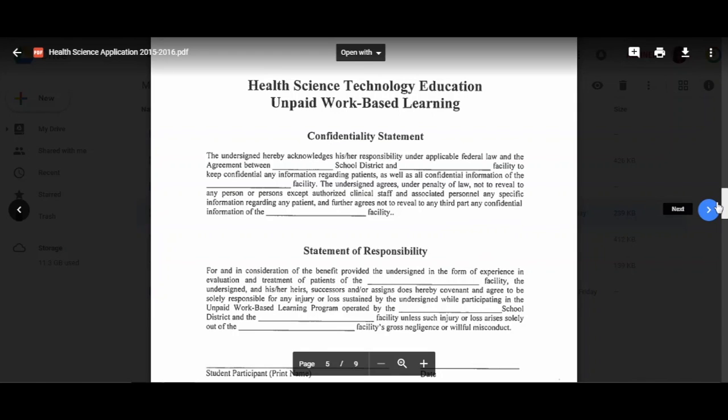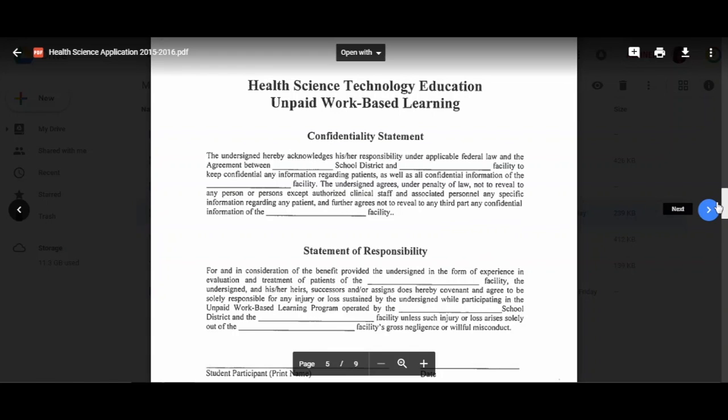You also have your statement of responsibility. For and in consideration of the benefit provided to the undersigned in the form of experience in evaluation and treatment of patients, the undersigned and his or her heirs, successors, and assigns does hereby covenant and agree to be solely responsible for any injury or loss sustained while participating in the unpaid work-based learning program operated by the Aldin school district and the clinical facility, unless such injury or loss arises solely out of the clinical facility's gross negligence or willful misconduct.